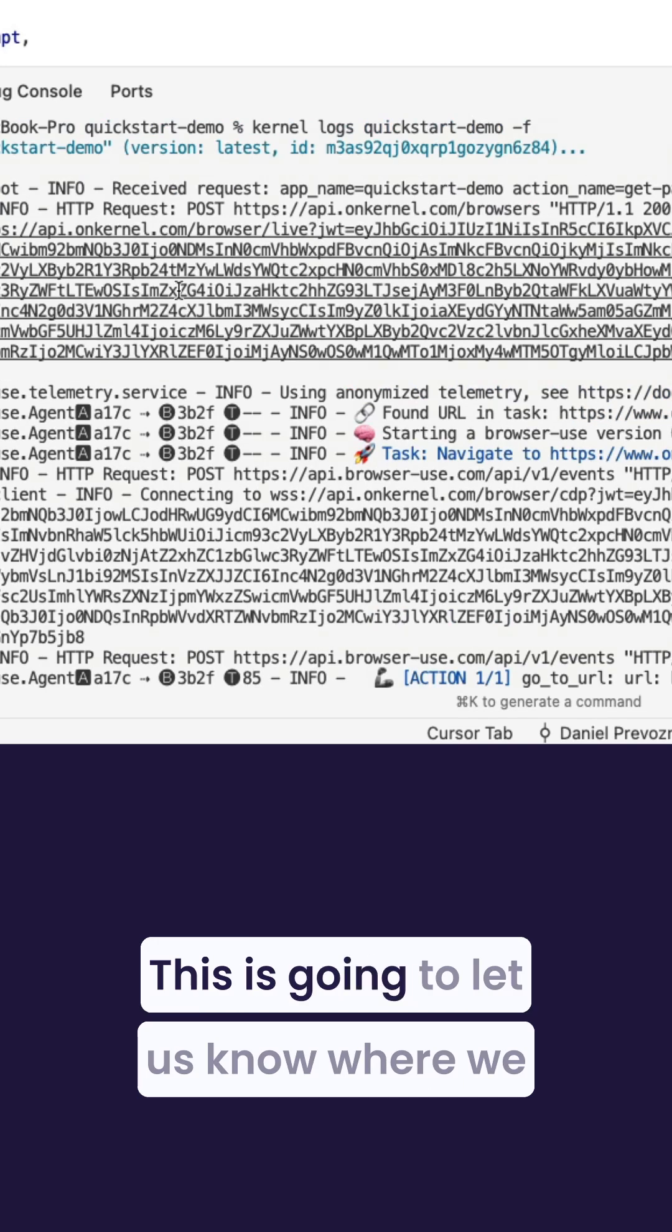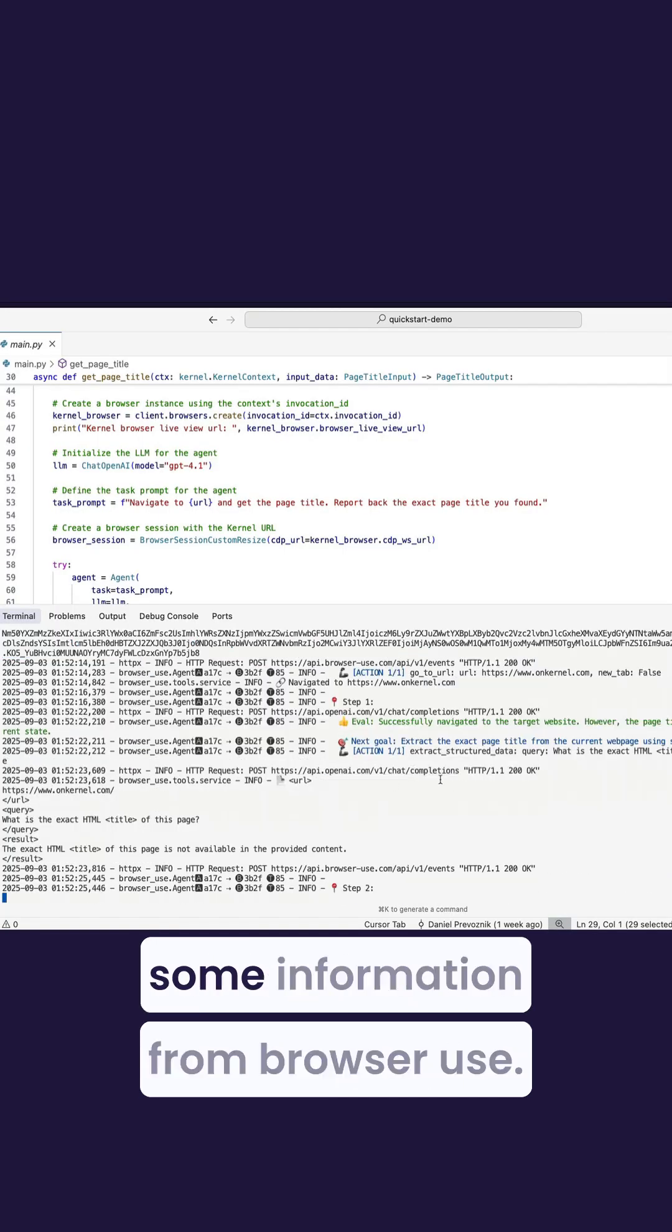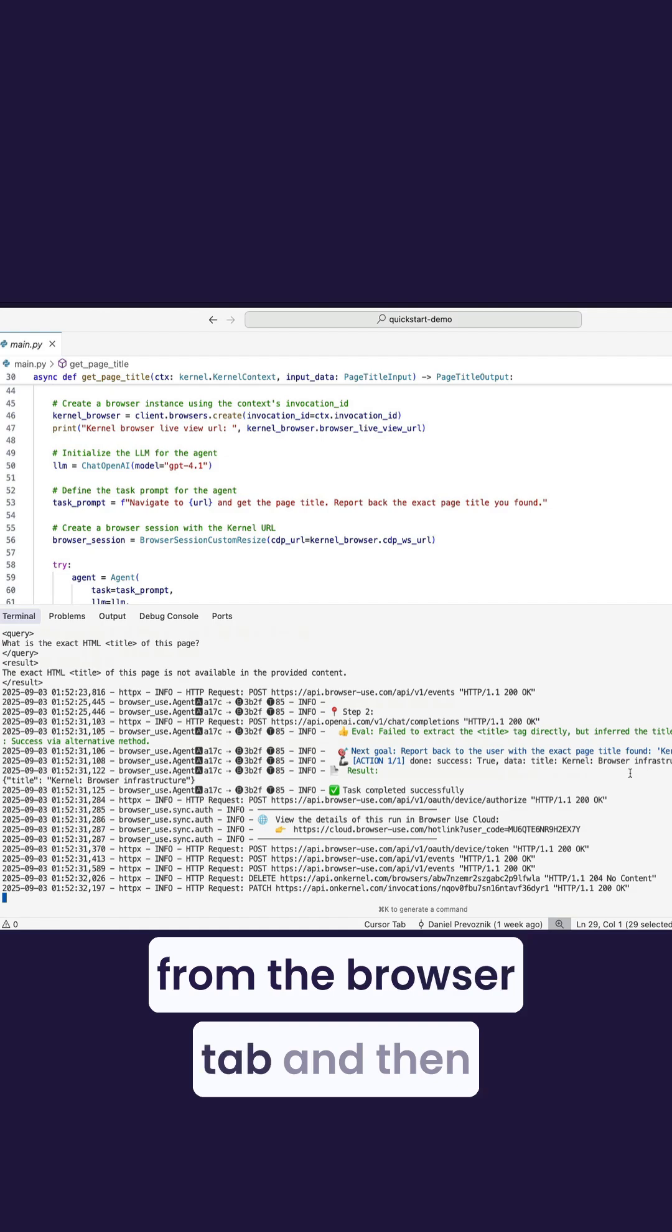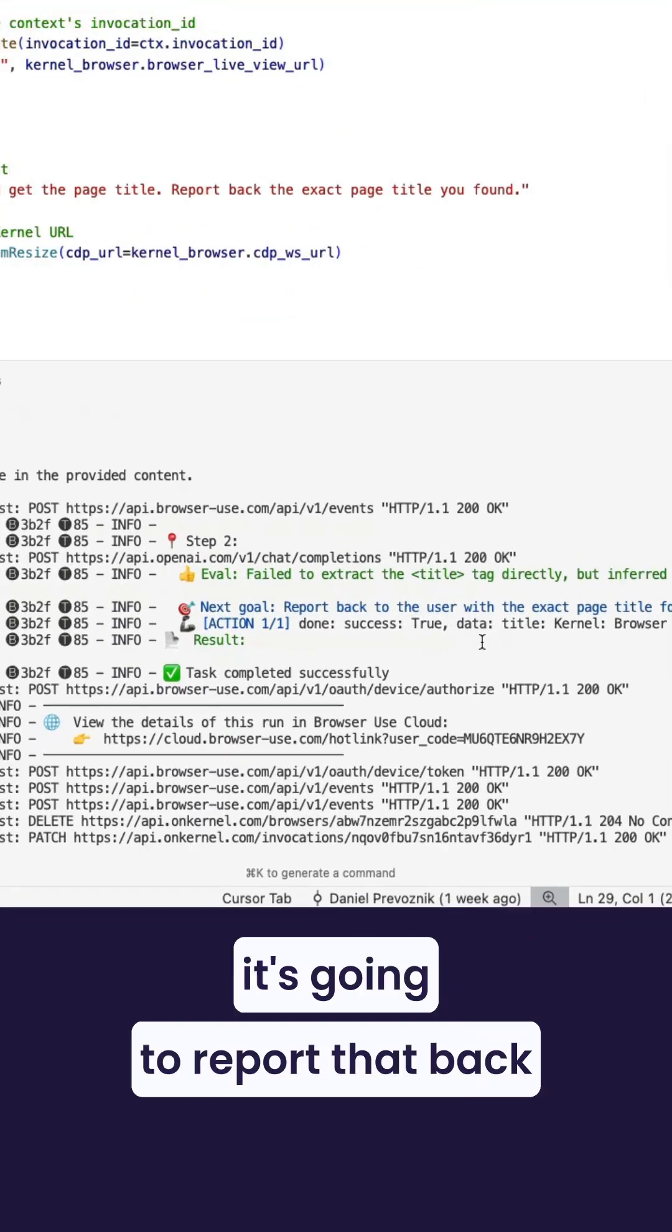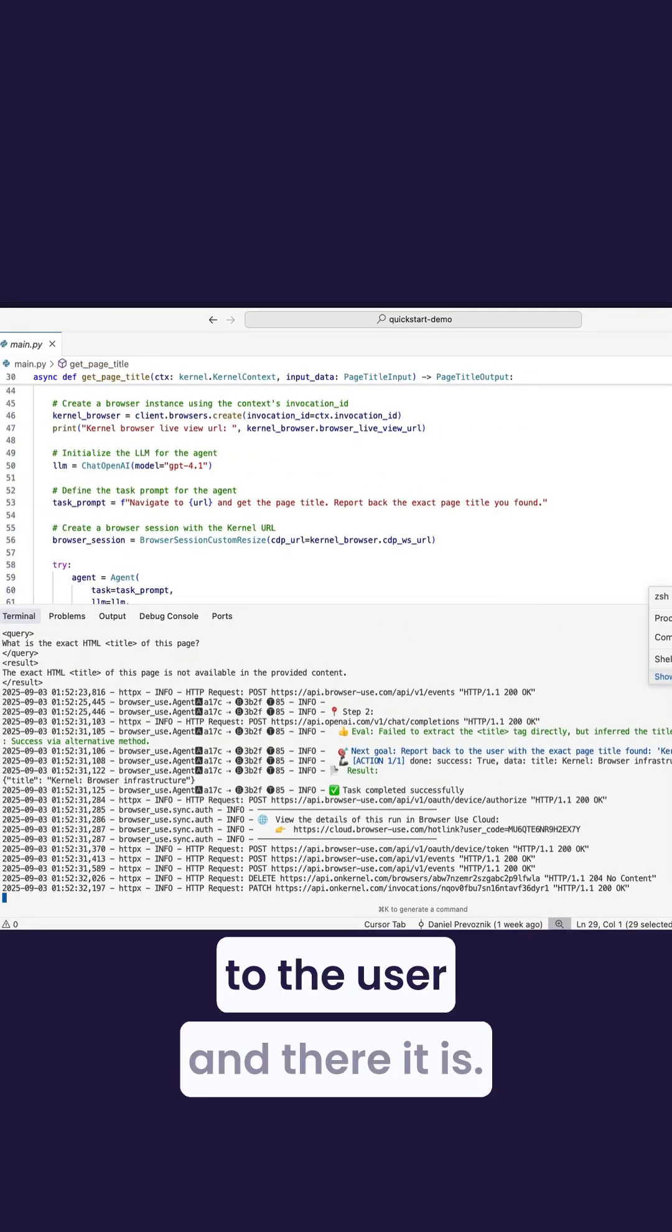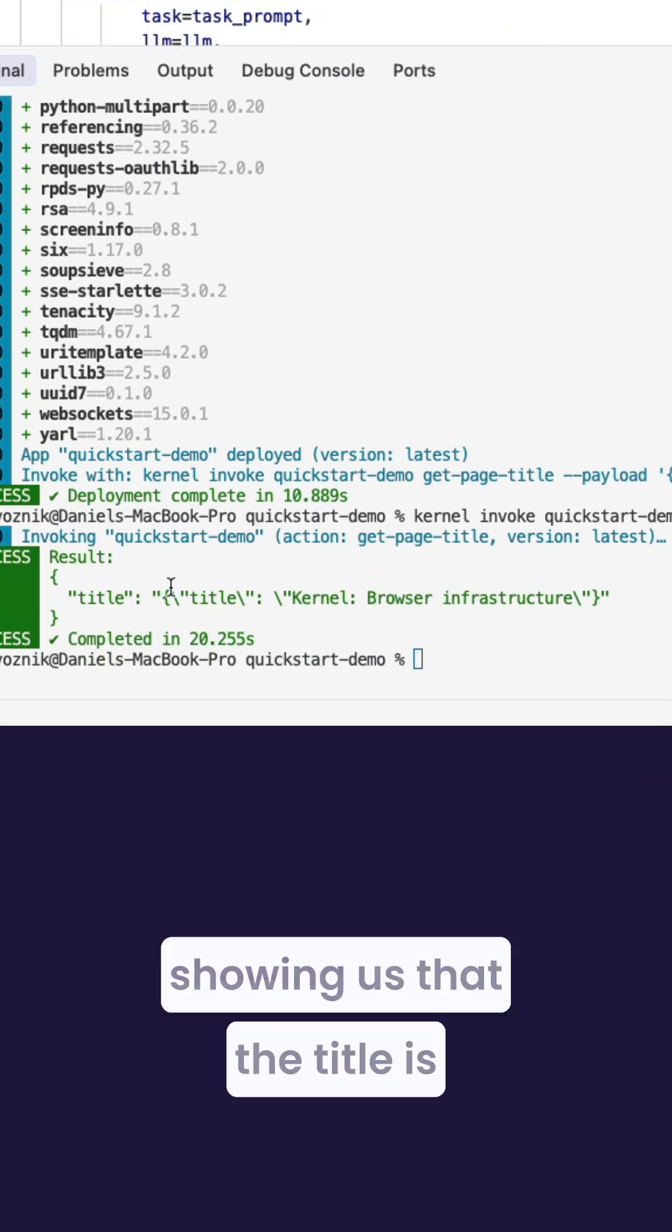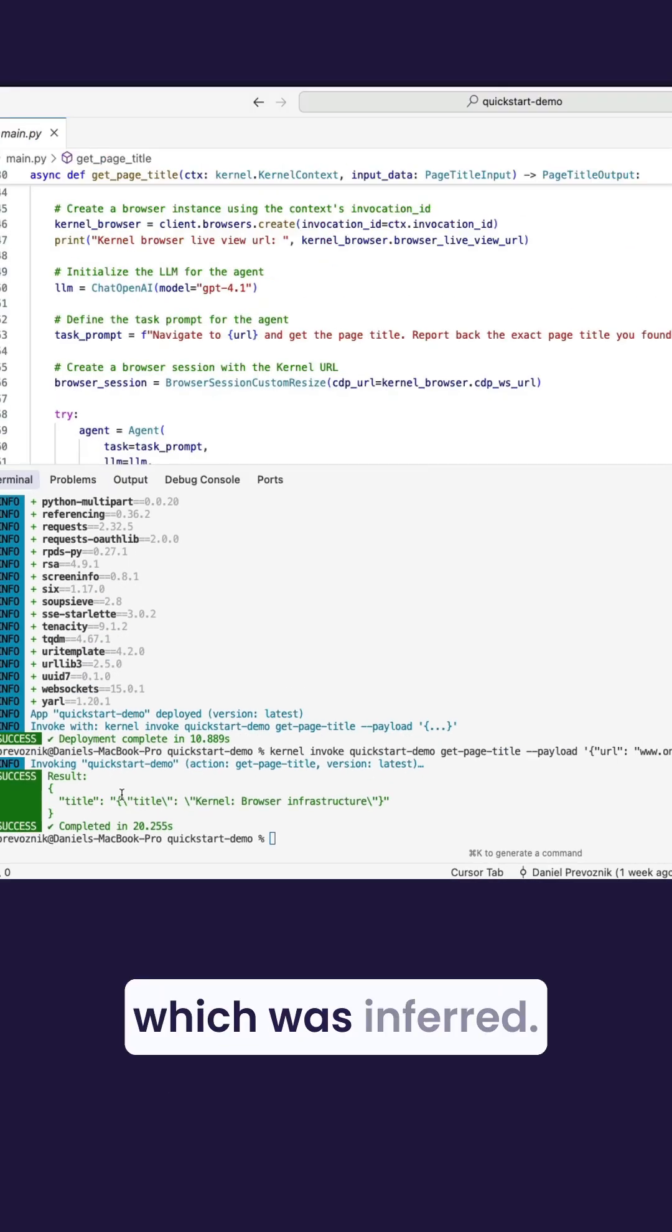This is going to let us know where we can see a live view and also provide some information from browser use. Now it's going to infer the title from the browser tab, and then it's going to report that back to the user. And there it is. There's the result showing us that the title is Kernel Browser Infrastructure, which was inferred.